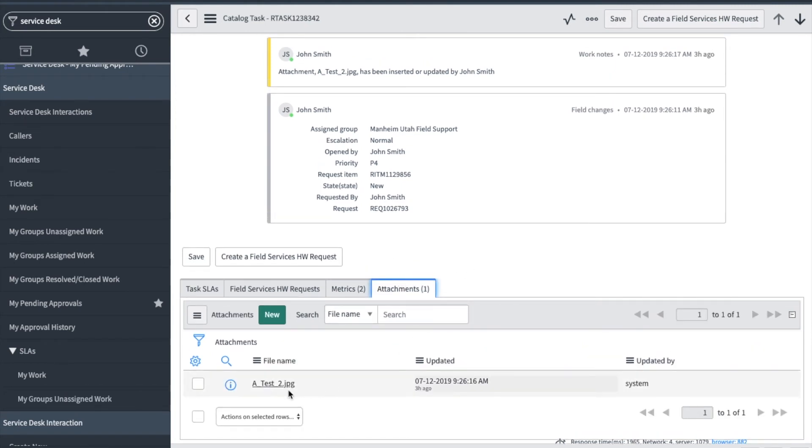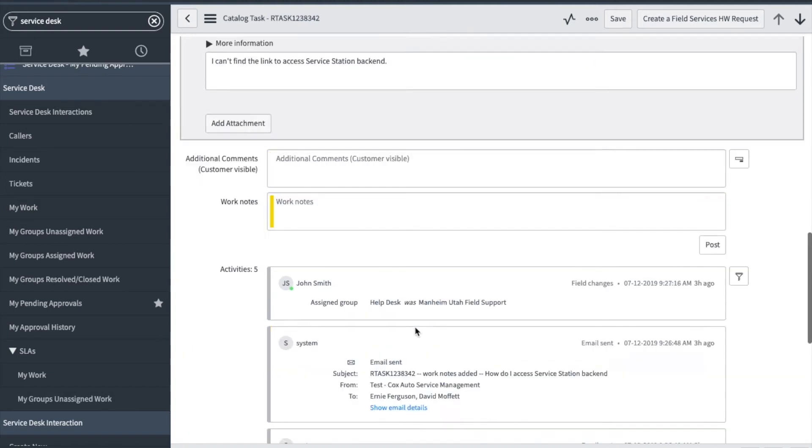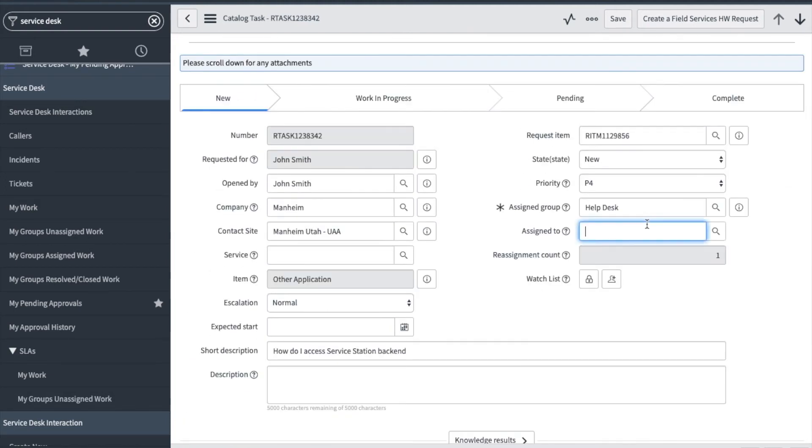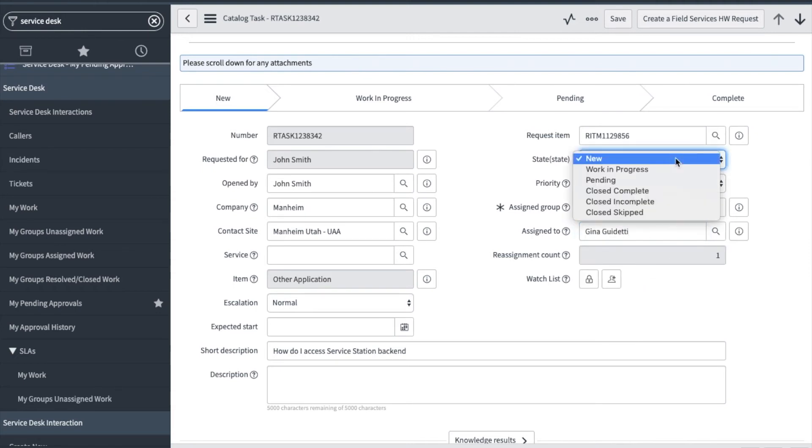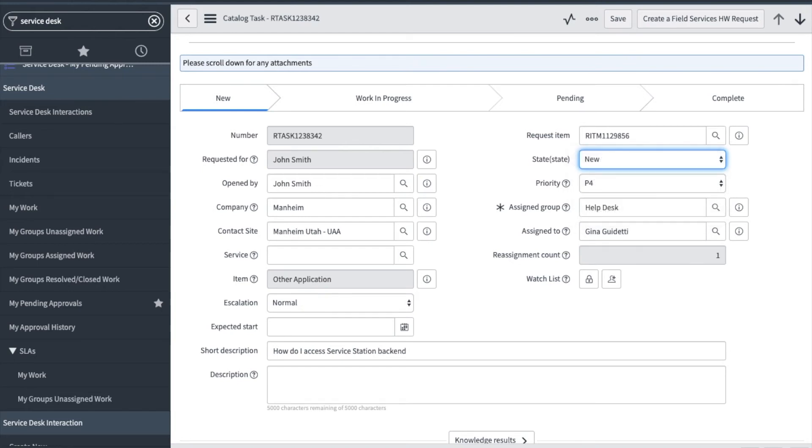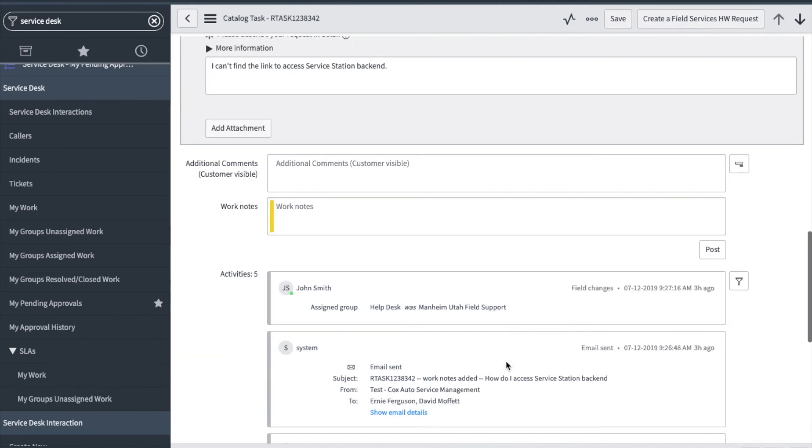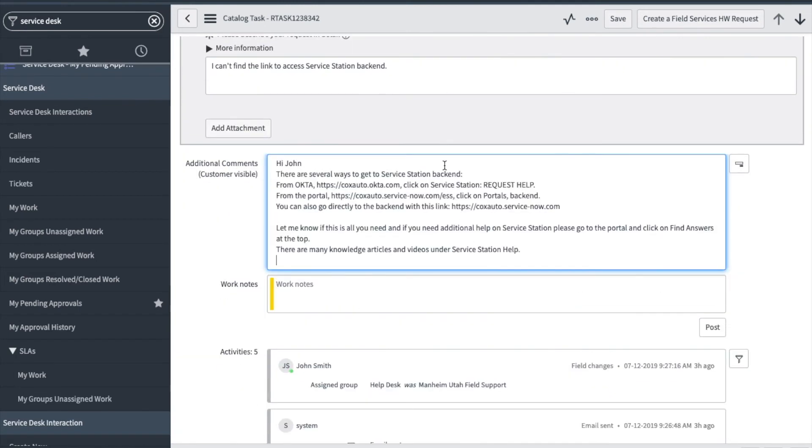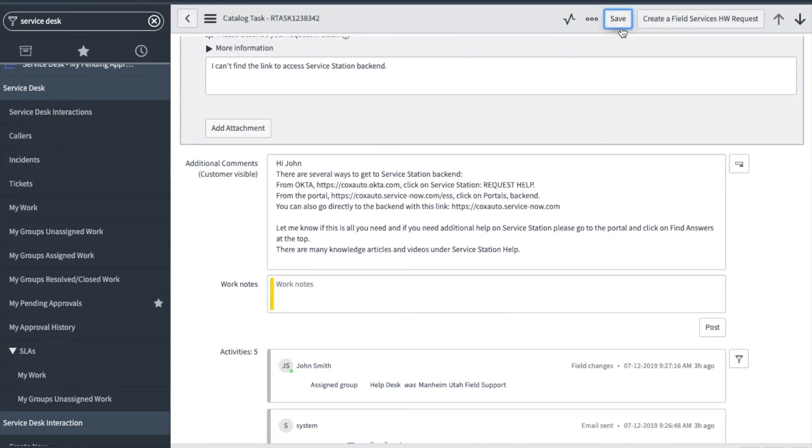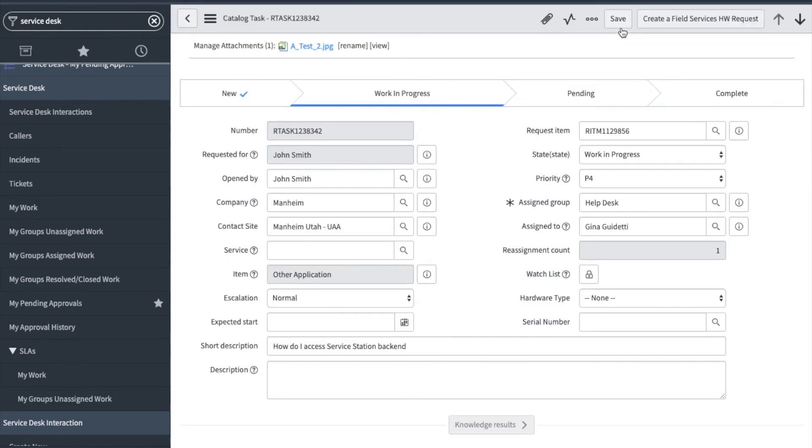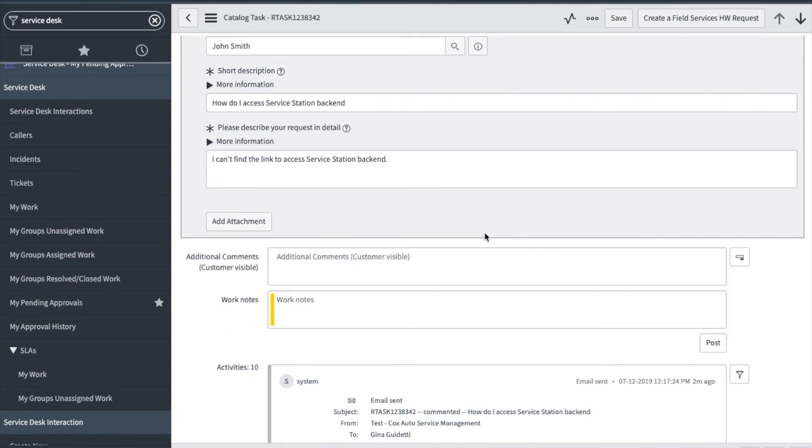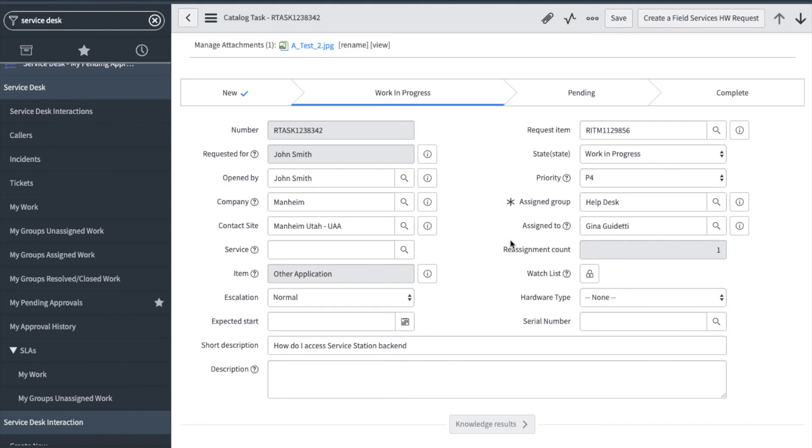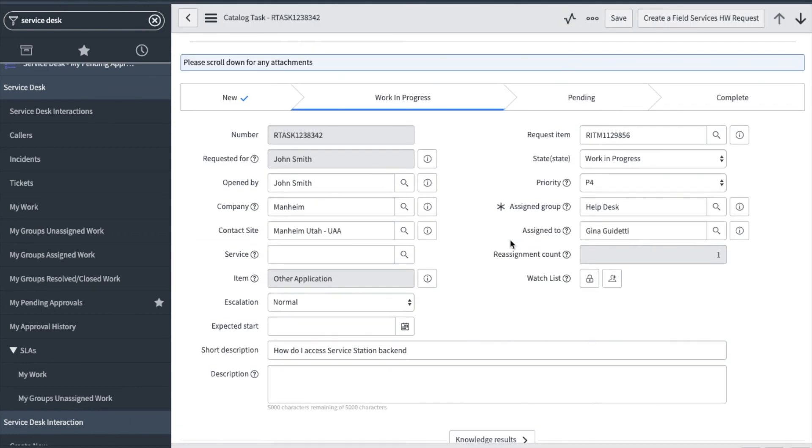I'm going to assign this ticket to myself, change my state, and I'm going to send the user a message in the additional comments field. I'm going to refresh my screen and see if the team member has responded to my comment.